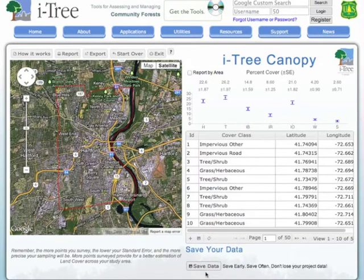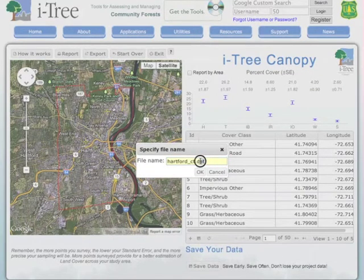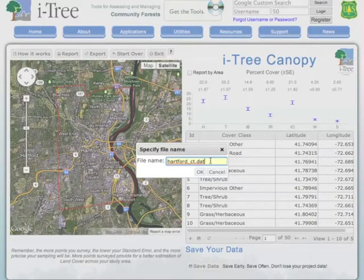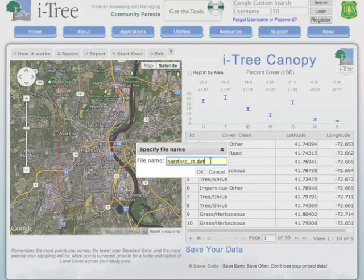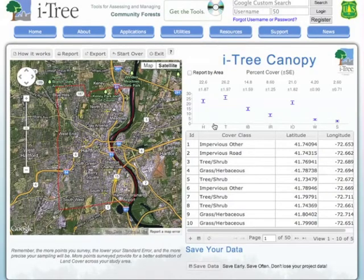The last component, and probably the most important, is down below where we save our data. You can save your data throughout the process of collecting your points so you don't lose any of your work. When we click on Save the Data, a dialog box comes up that allows us to save a file in a DAT or data format. This allows us to save the data on our computer so we can archive it, file it away, or import it back into iTree Canopy at any later date to review the work, demonstrate findings to other people, or print new reports. You type in the name of your town followed by the DAT extension, hit OK, and it brings it to your downloads folder where you can open and import it back into iTree Canopy.